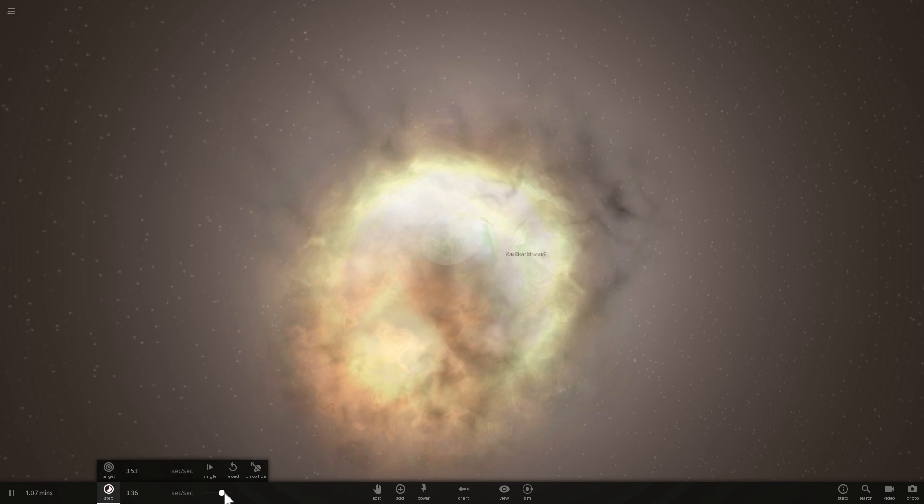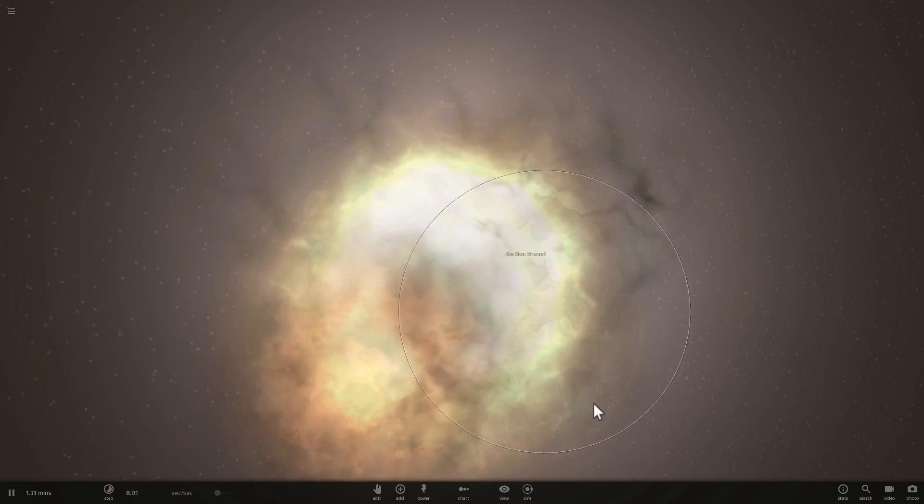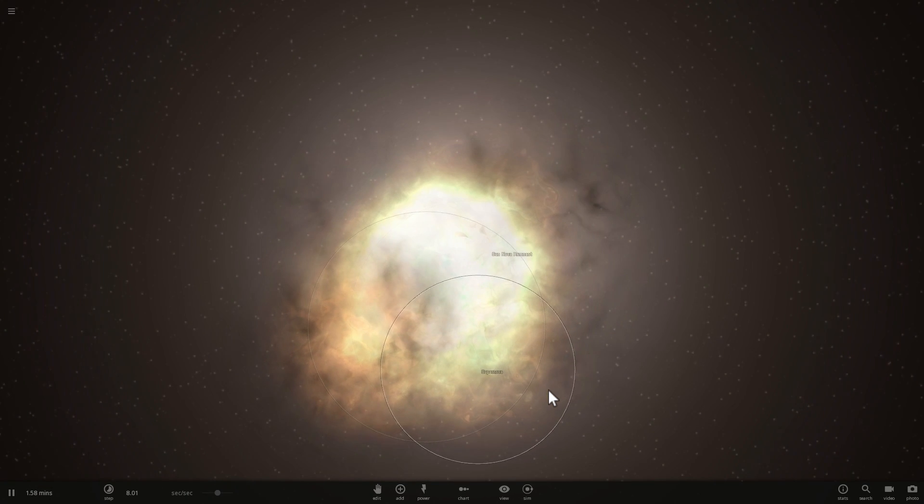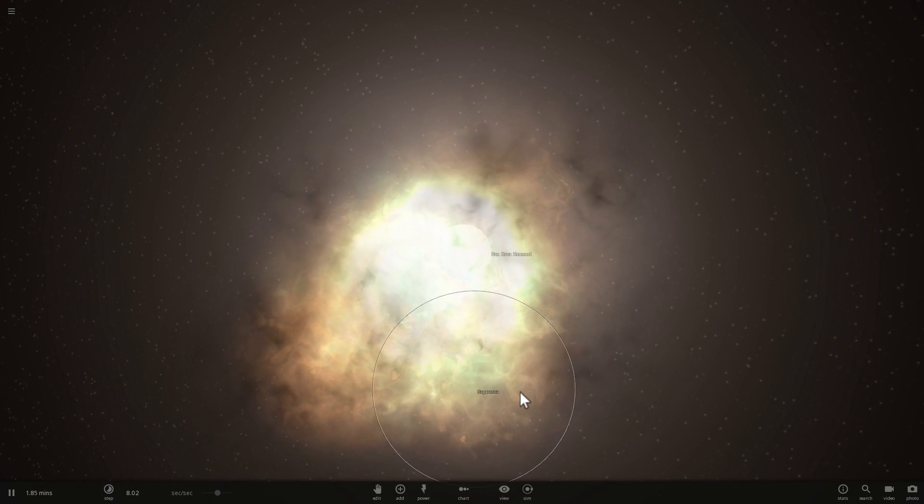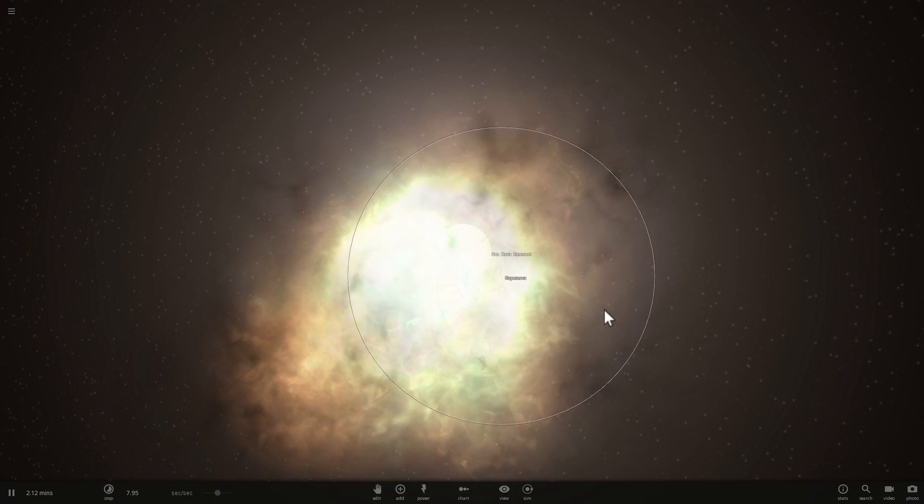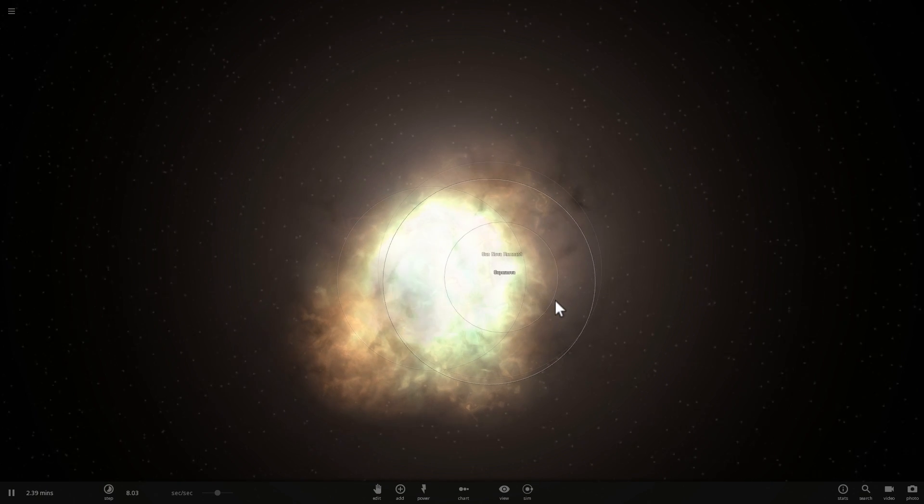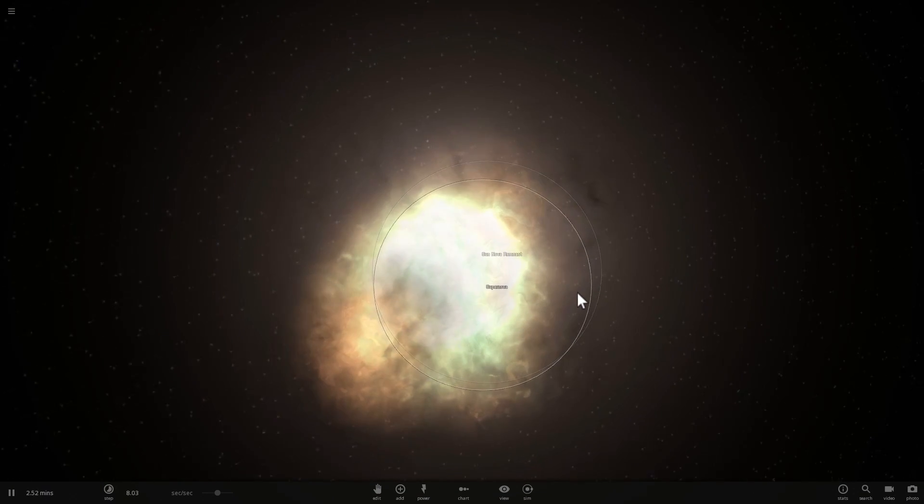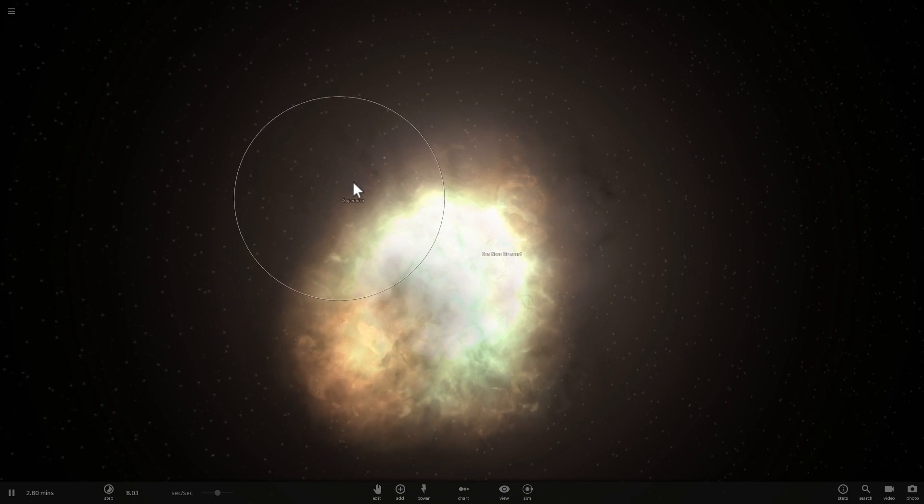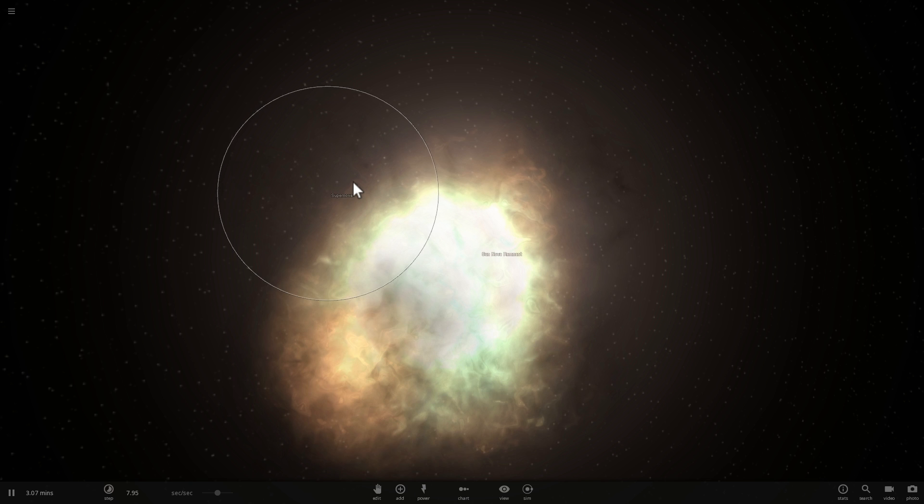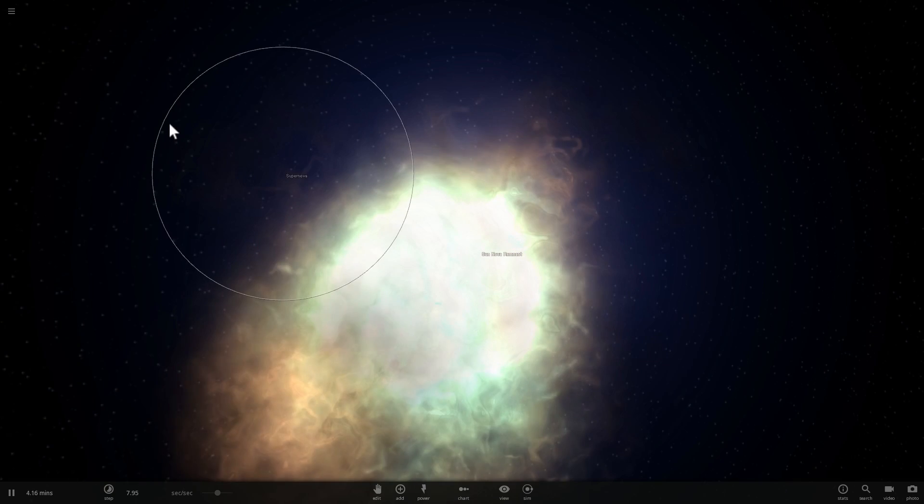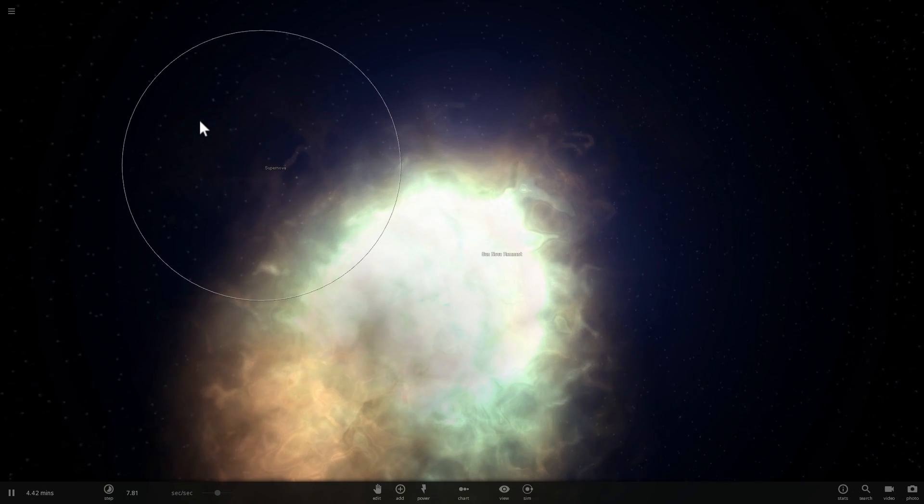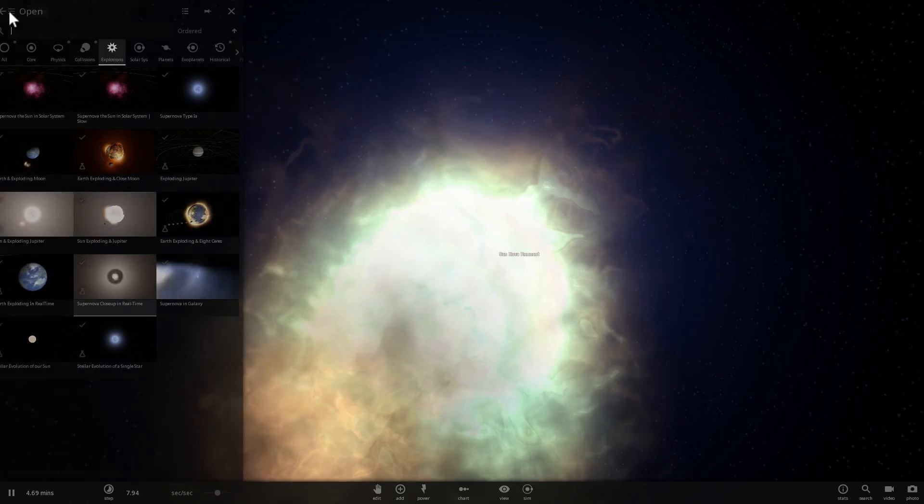So if you haven't watched the previous part where I actually explored this particular planet using Space Engine, check it out, here's the link, click on it, watch the video and then come back. But today we're going to talk about how this 12.7 billion year old planet was created and how it came to be and what happened in that particular globular cluster.